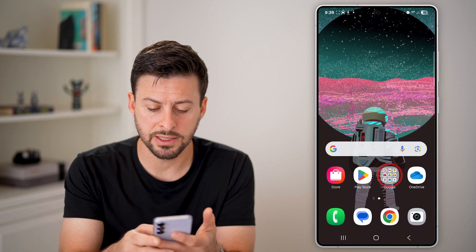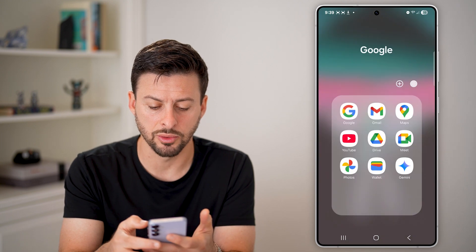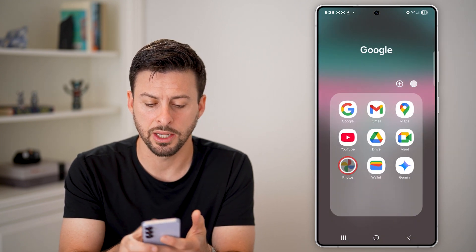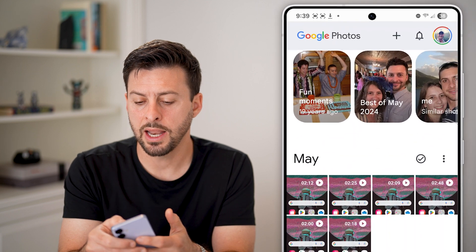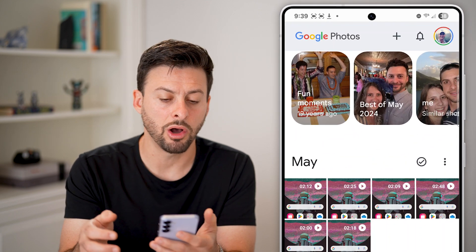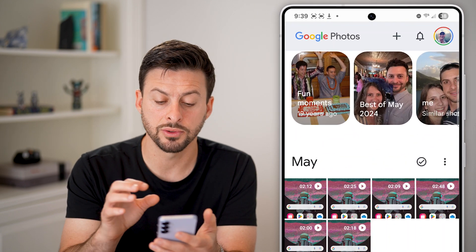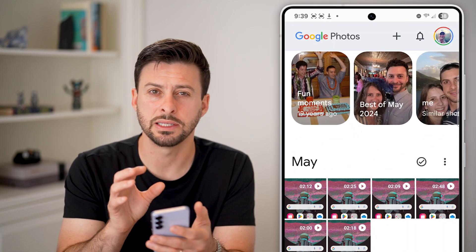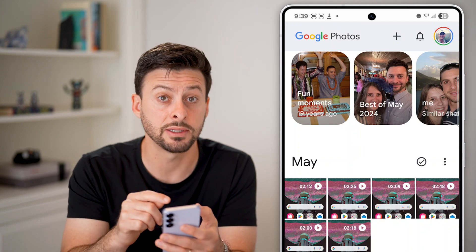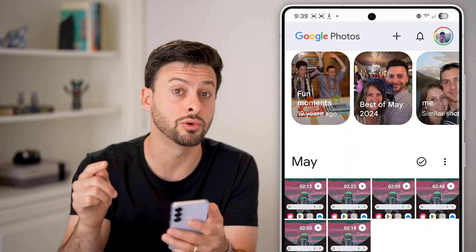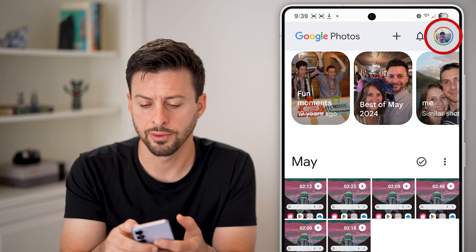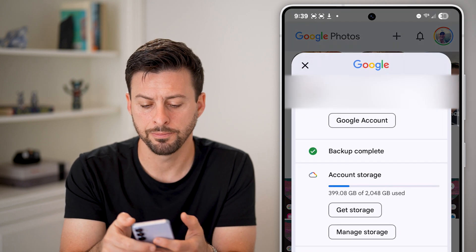After we've done that, navigate to Google Photos and tap on it. You'll be able to see all of the photos that are currently synced up. You can make sure all of these are backed up to your Google account just by tapping on your profile at the top right.